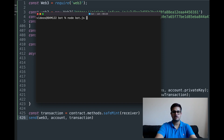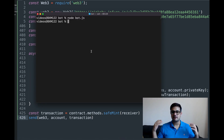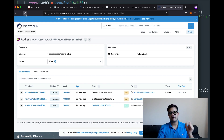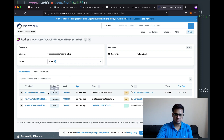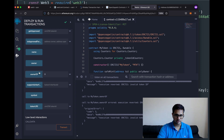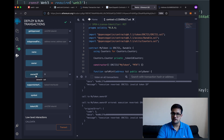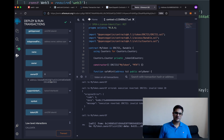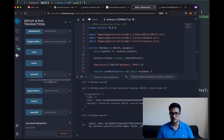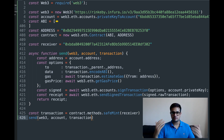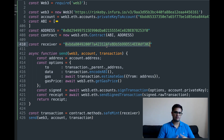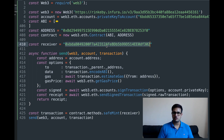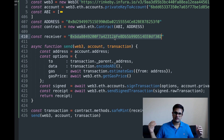I run 'node bot.js' in the terminal and the transaction goes through without errors. I refresh the address page and the new transaction is there. Back in Remix, I call ownerOf(0) again — this time I get an answer, and the address returned matches the receiver address I passed in. This is how you send transactions using a bot. You can extend this by getting the receiver from a database and running the script repeatedly.